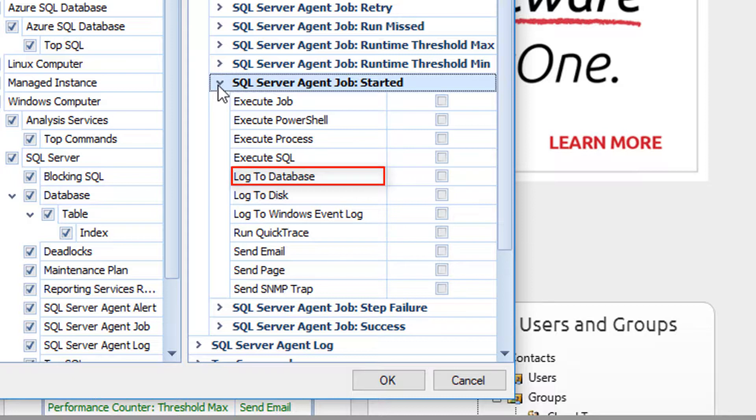Log to Database. This action will log relevant data to the Sentry One database, which can be viewed with the actions log within the client.